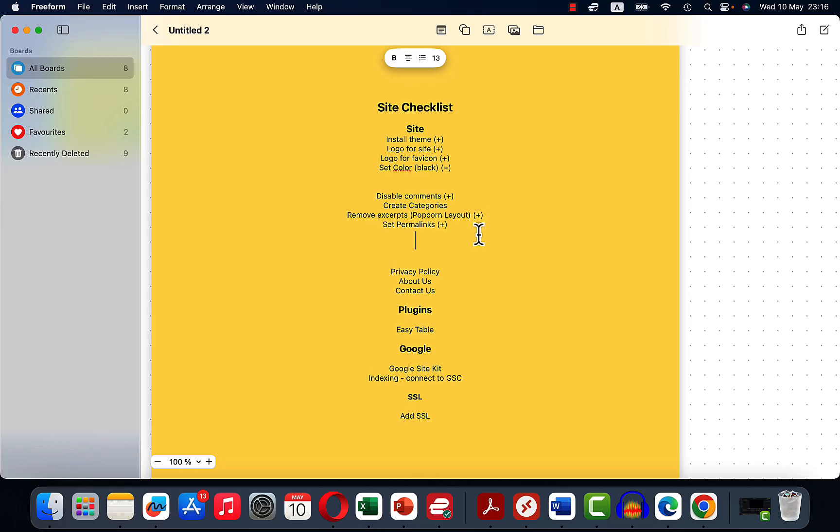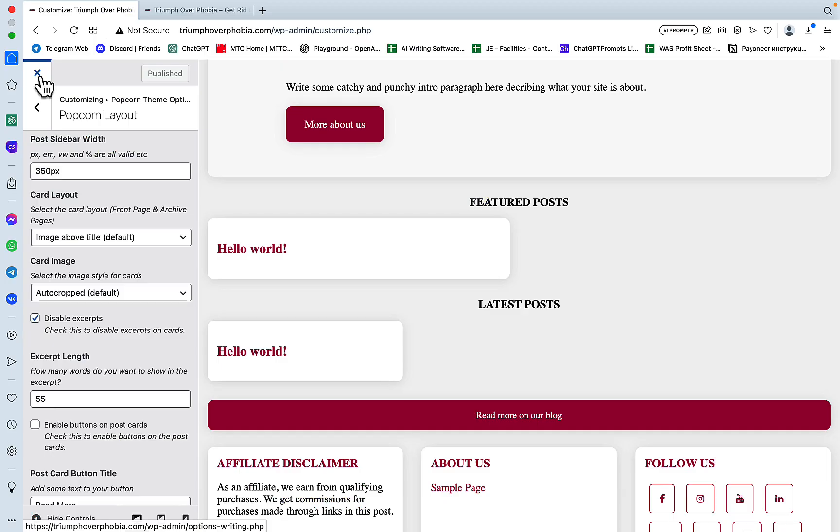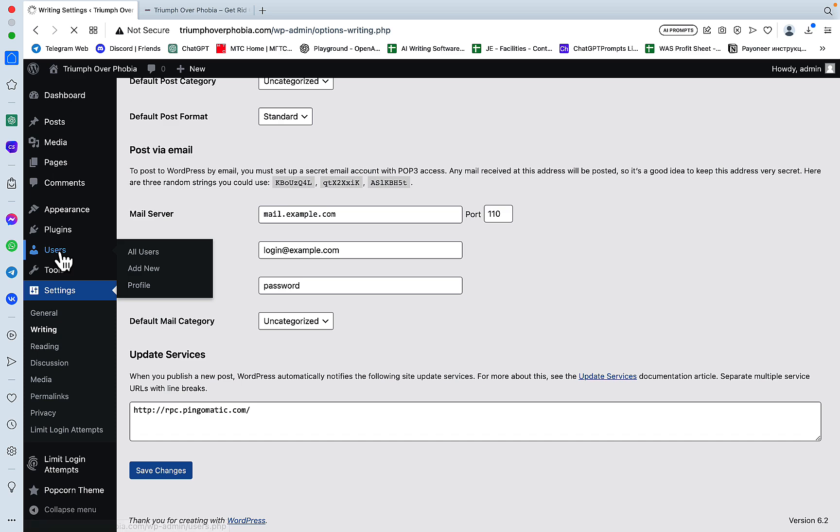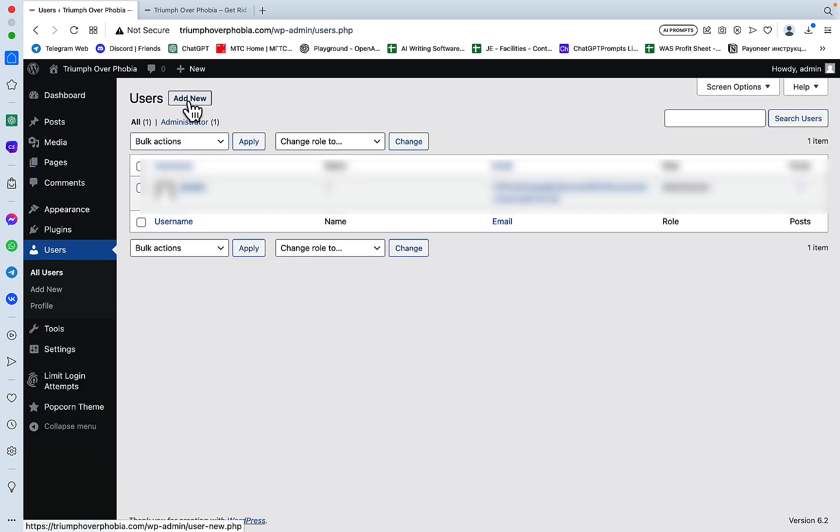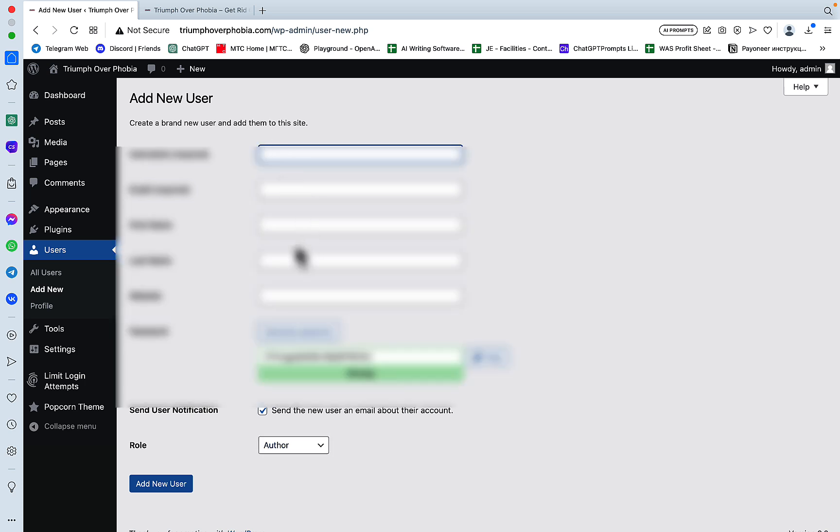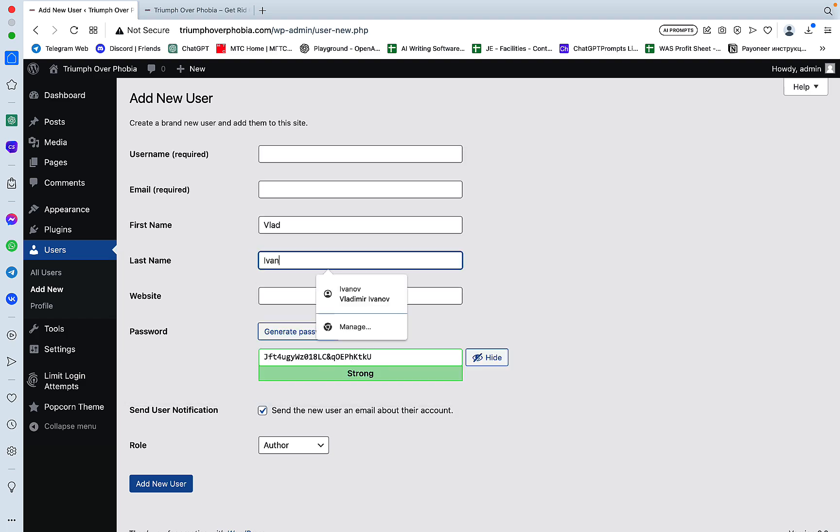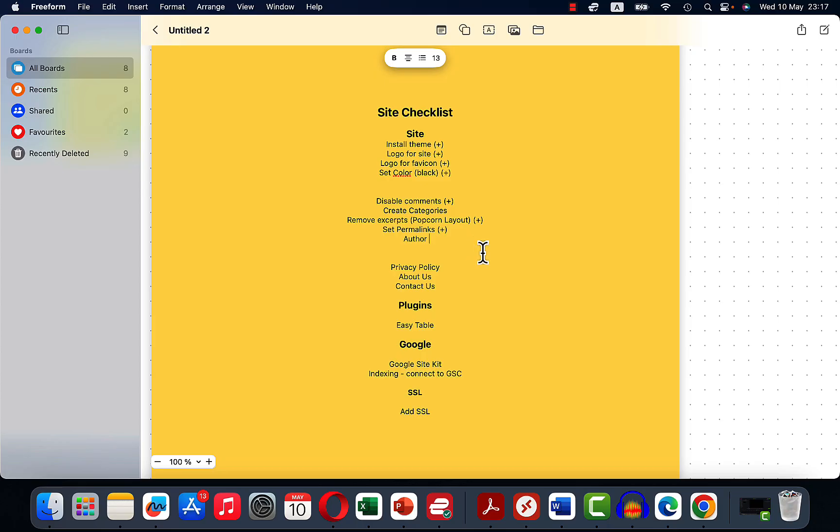What I also need to do is to set an author. So the author by default is going to be admin, but that's no good for the EEAT. So this is under Users. I will be adding new. His role is going to be author. And this is going to be me, Vlad Ivanov. This is done also.